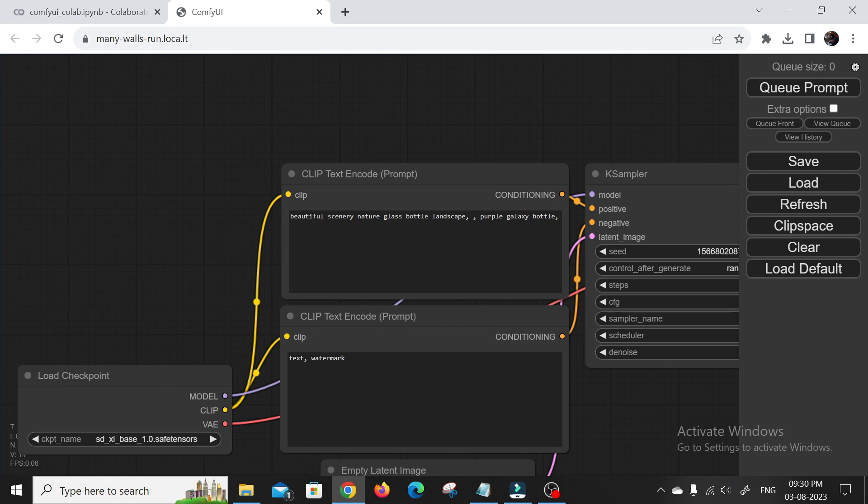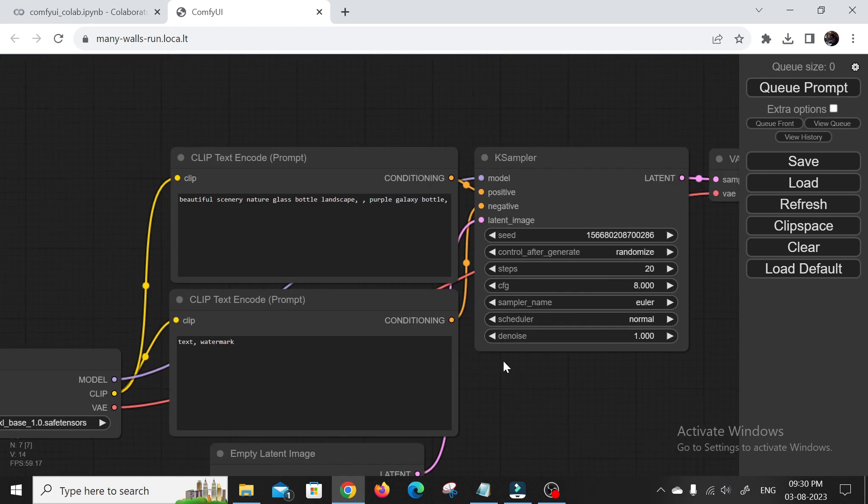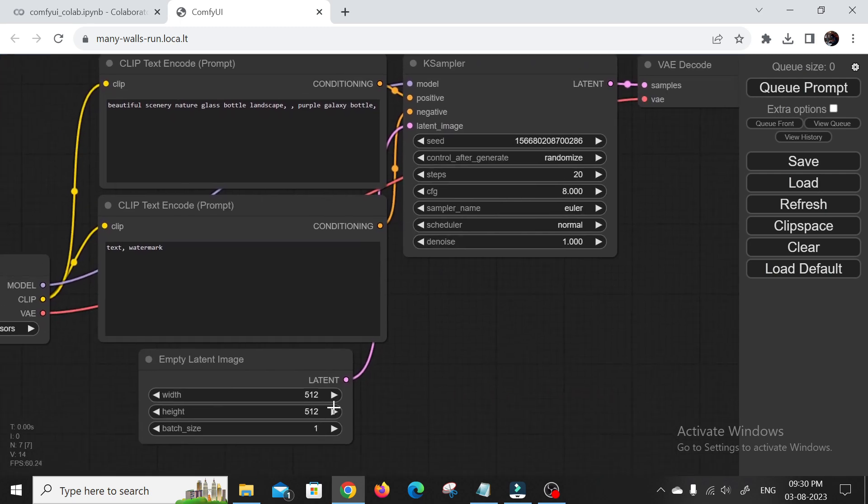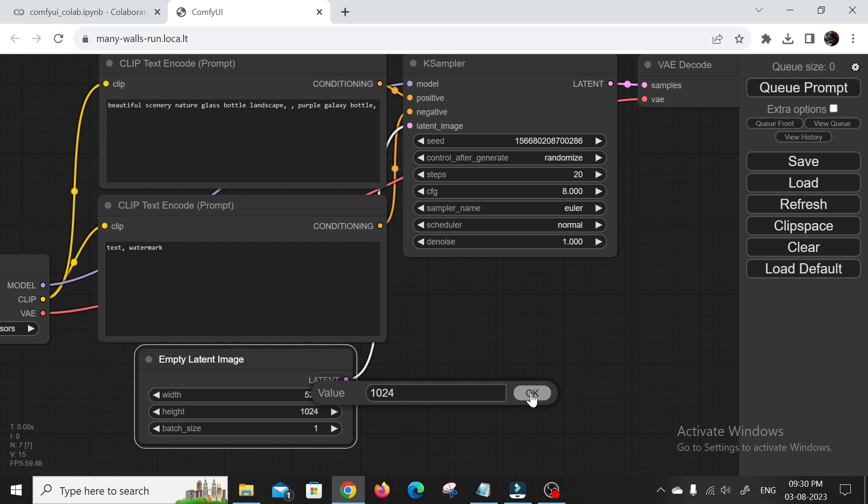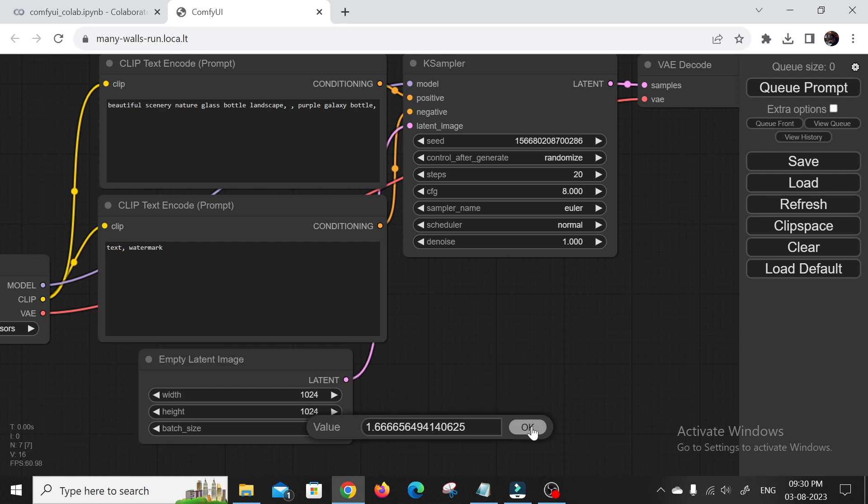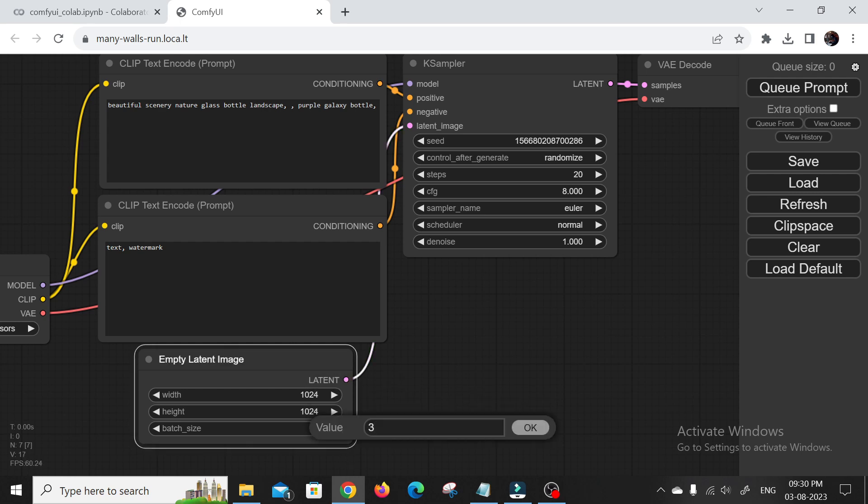All right, it's time to put Stable Diffusion XL 1.0 to the test. We'll load up the checkpoint node and select SDXL 1.0. Now get ready because the first run might take a little while for the initial setup. Don't panic. It's all part of the process.